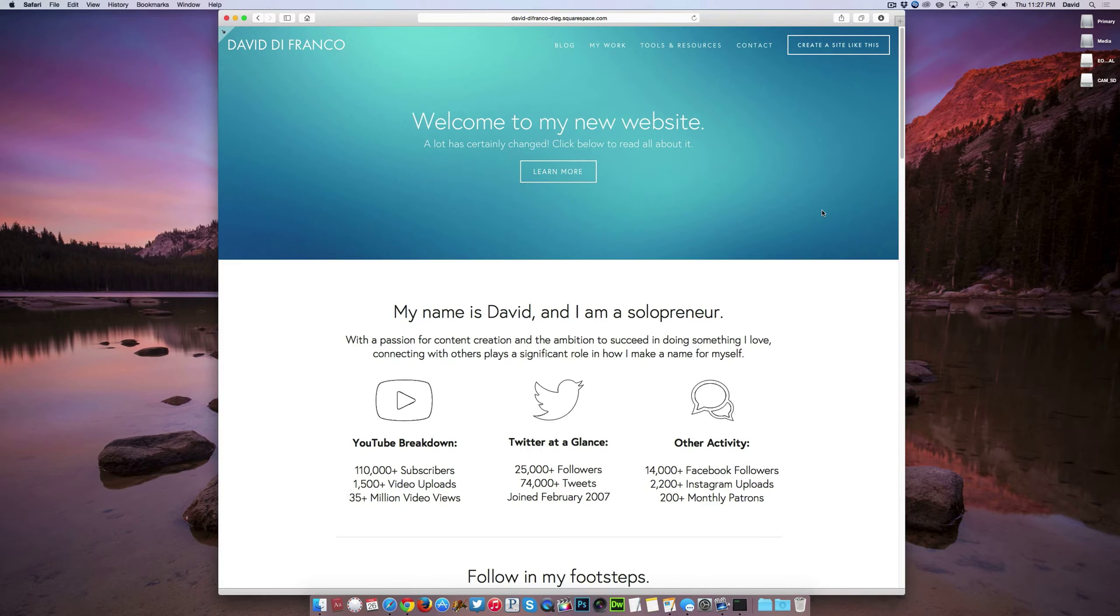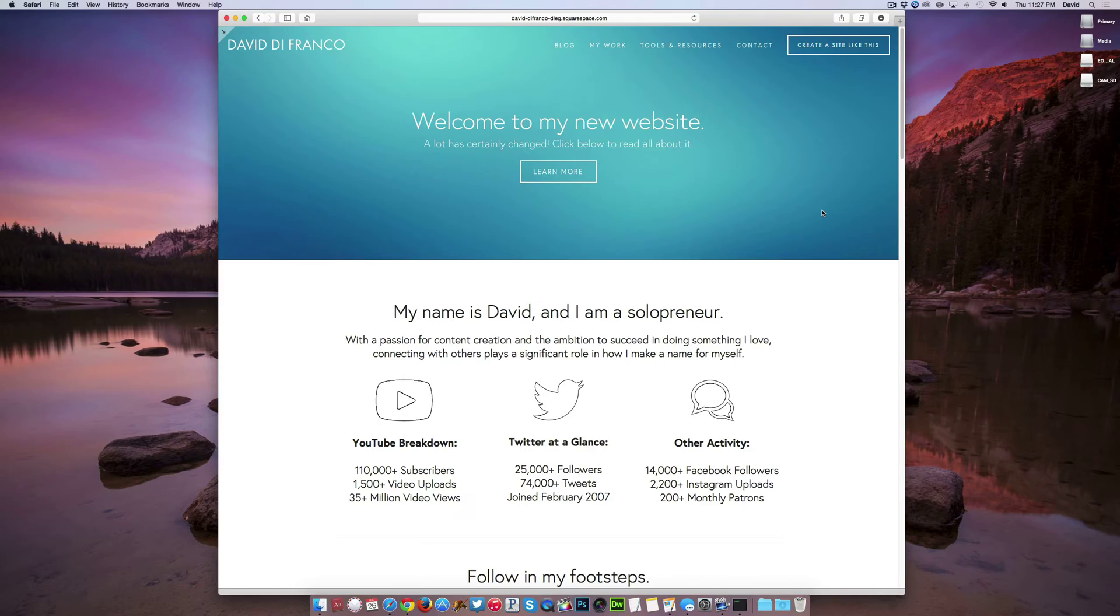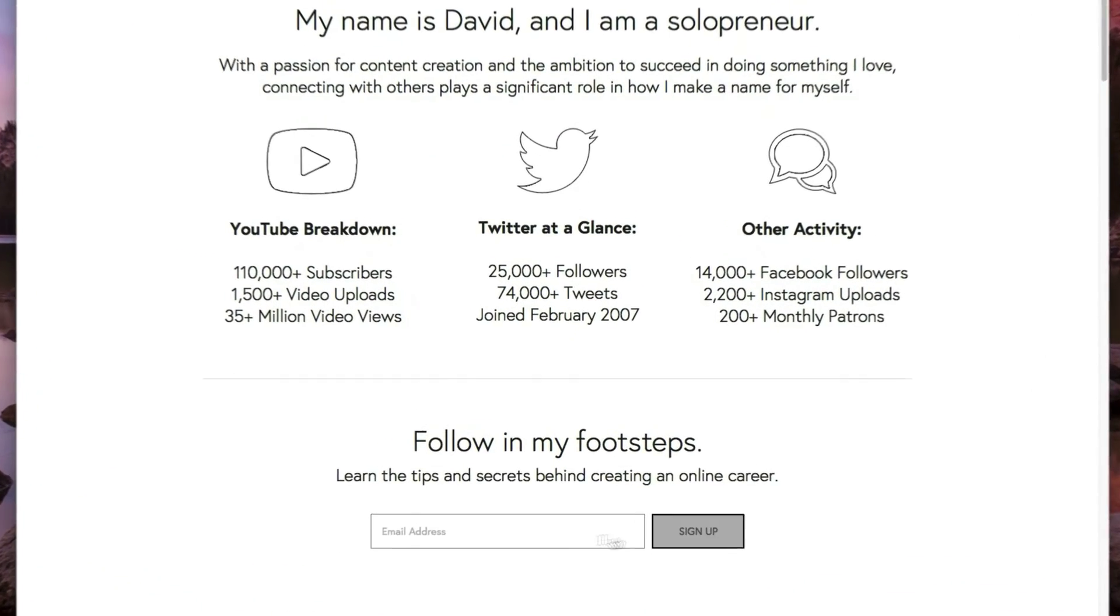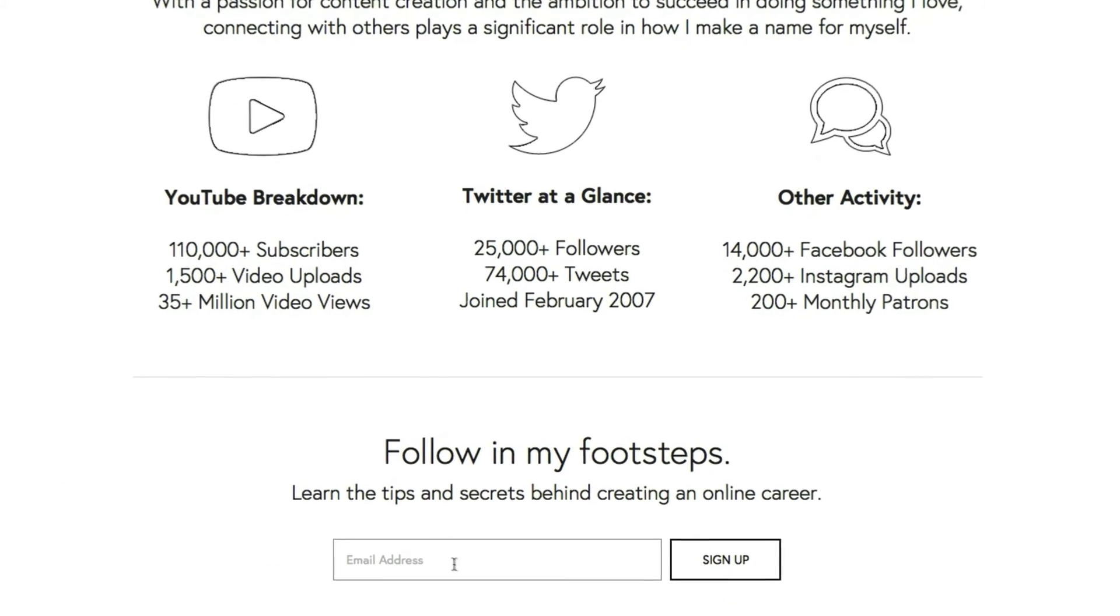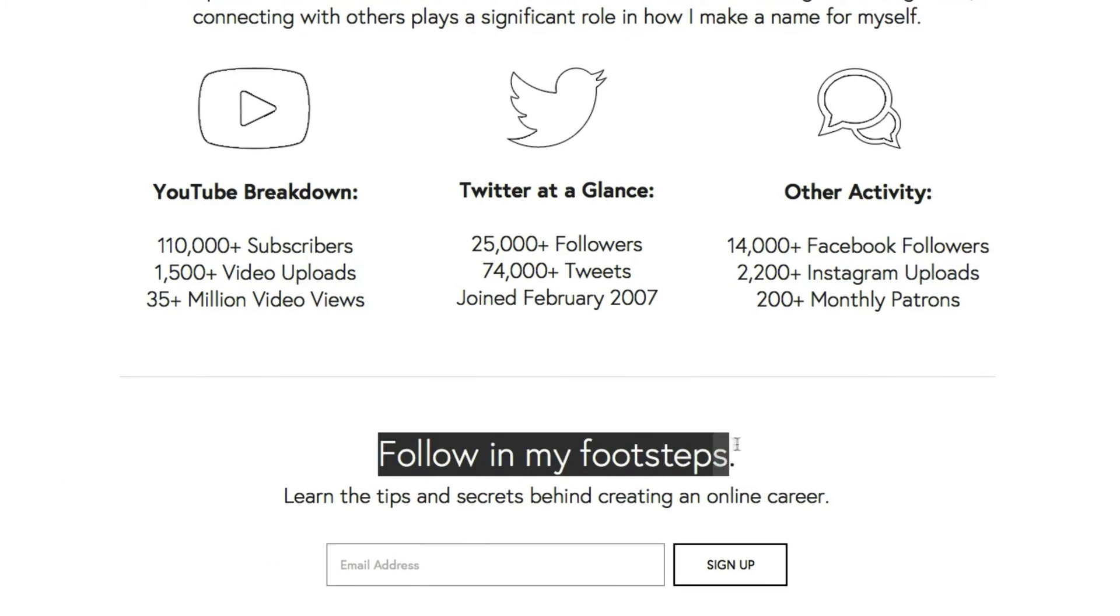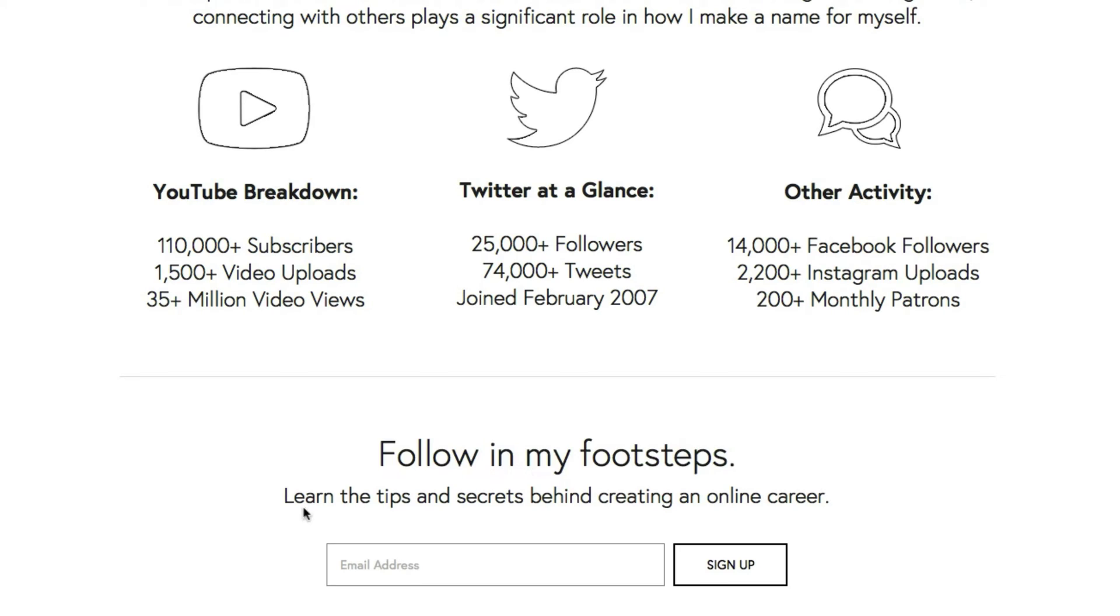This is very useful if you're interested in building your email list like I am. For instance, scrolling down a bit, you'll see that I have my email list signup form right here where it says follow in my footsteps, learn the tips and secrets behind creating an online career. Signing up is free and easy and just convenient for the user.